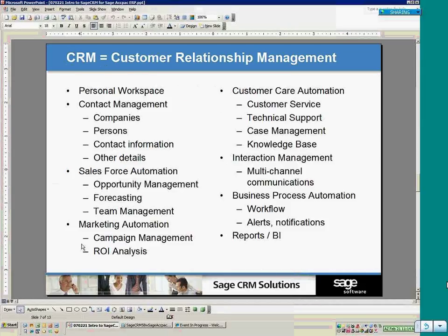More specifically, CRM provides a personal workspace with tools for employees to handle their workday. There's contact management for tracking names, phone numbers, addresses, emails, and company information. Under sales force automation, there's opportunity management — an opportunity to do business — which allows forecasting and projecting financials into the future, plus team management for directors of sales managing a group of sales people.